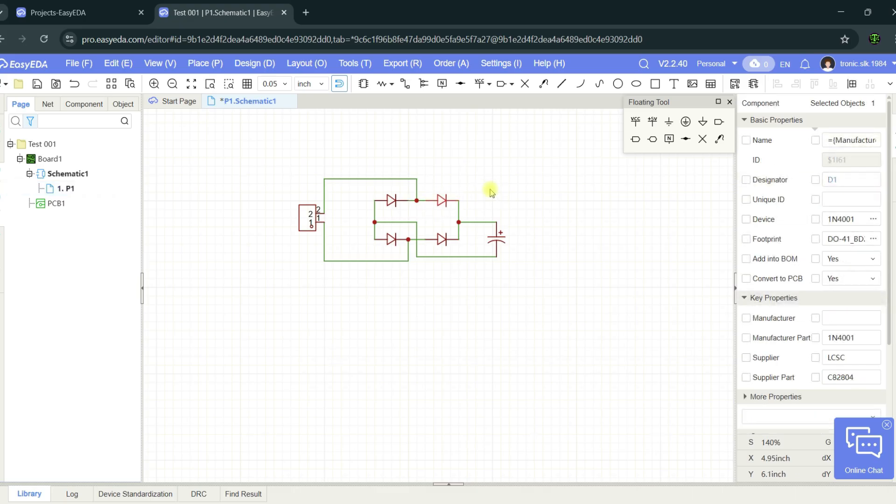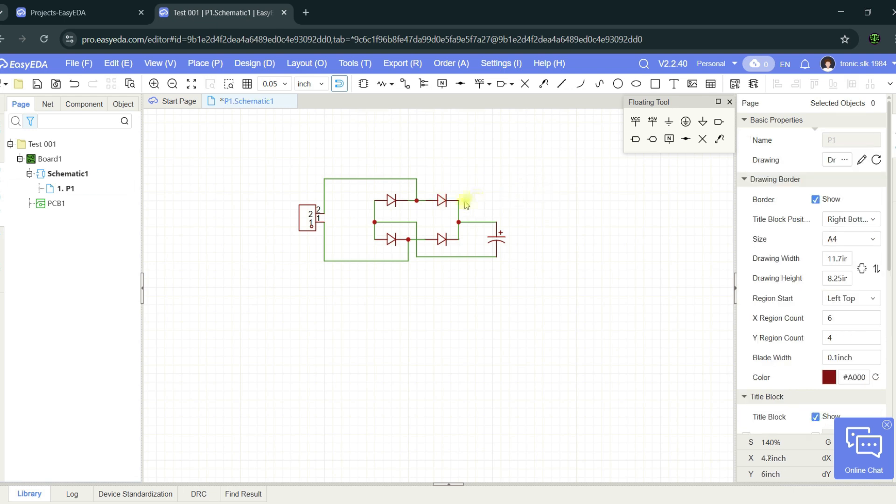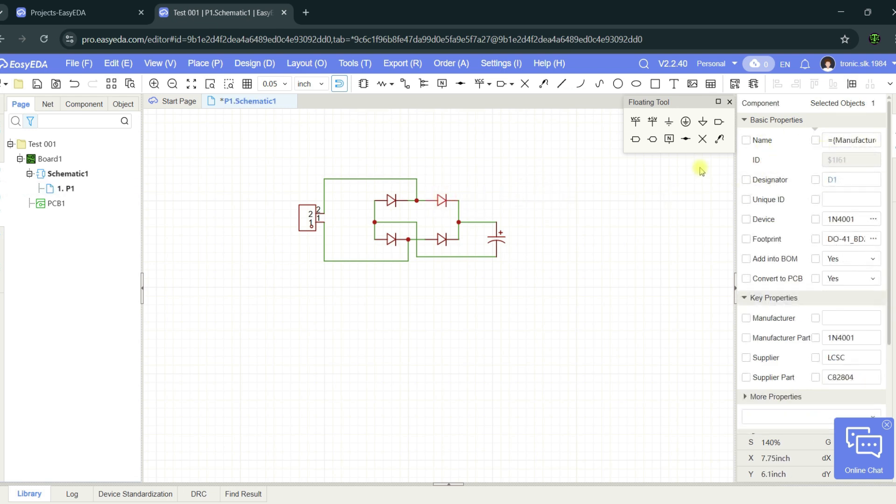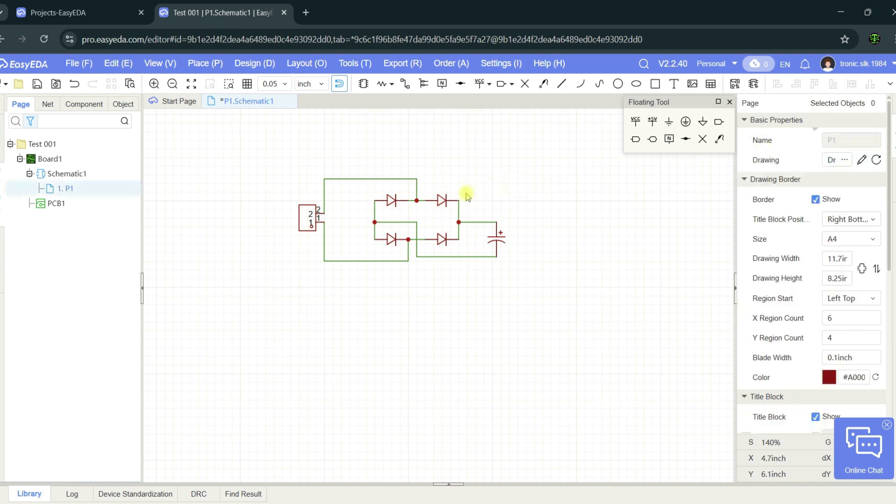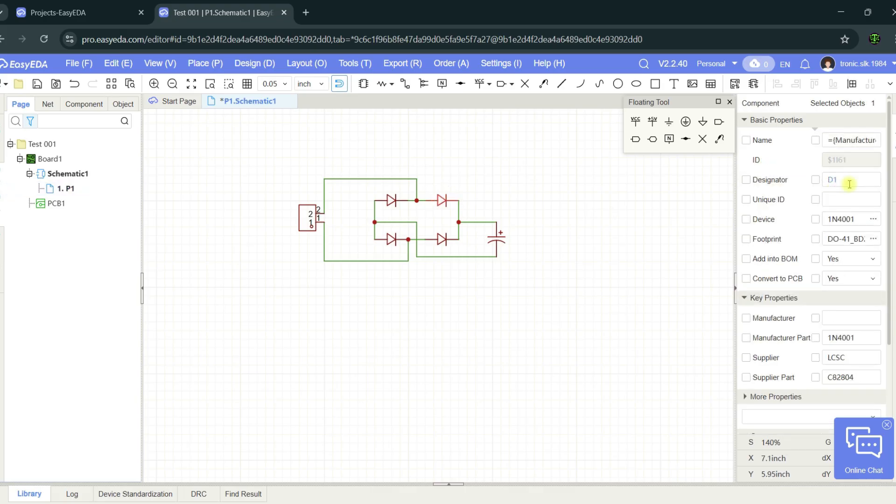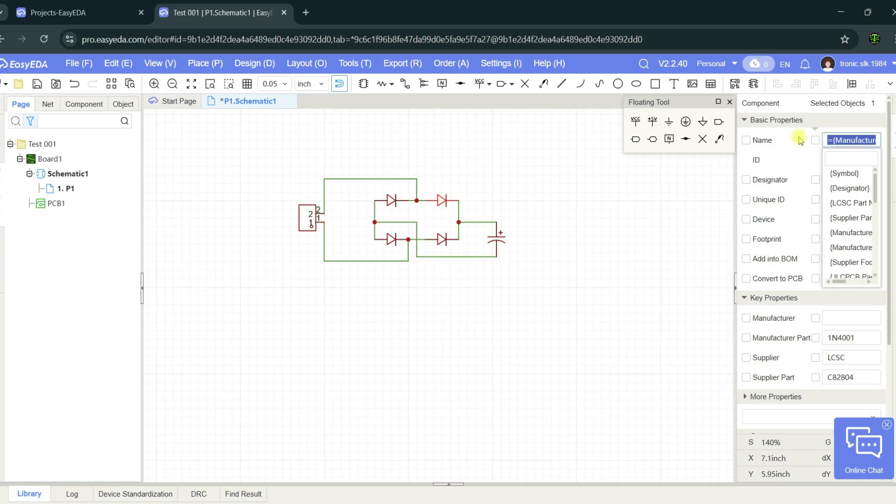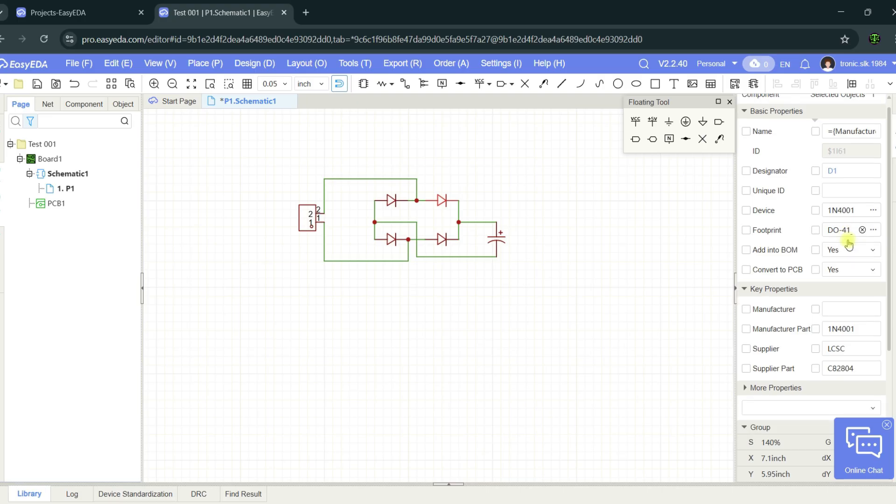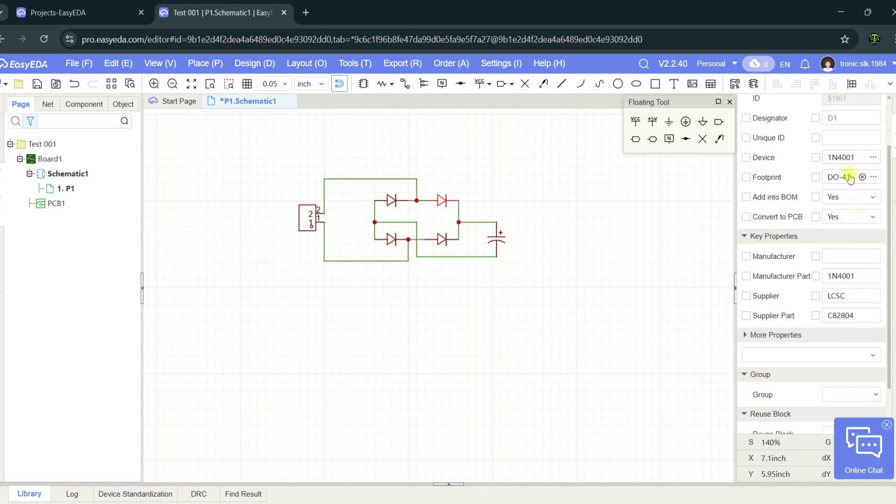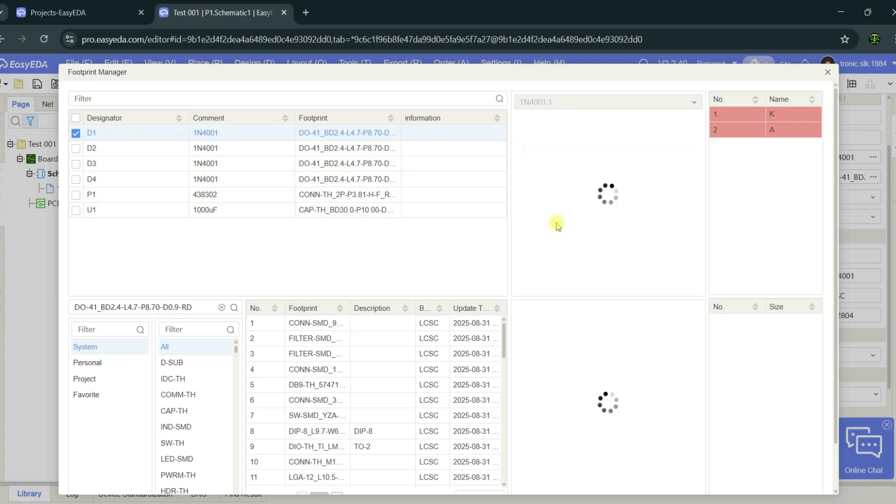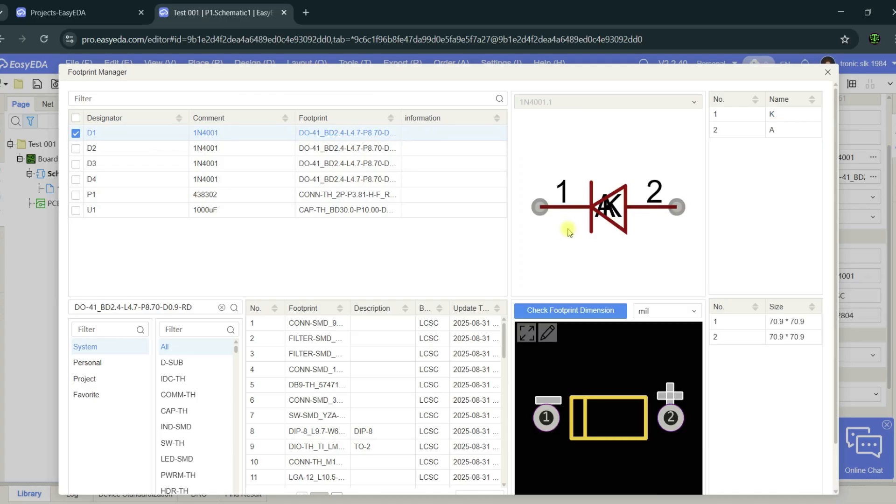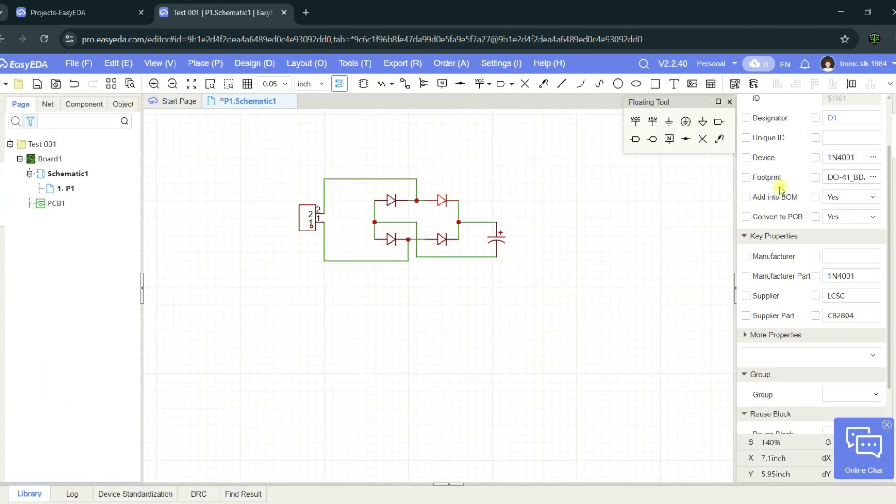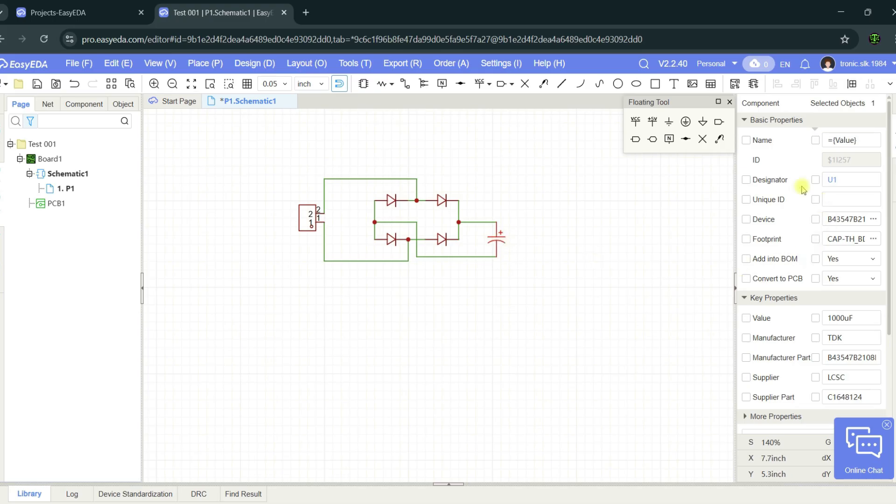We can change any part, any settings here. Select the part. Name, we can change the name, diagram designator, code, device part number, footprint. Here's the footprint. This is the schematic diagram symbol. Any part has settings here.